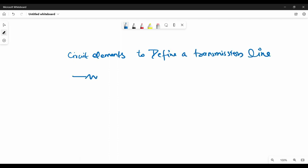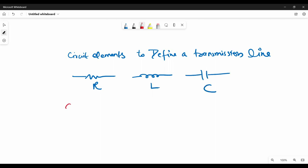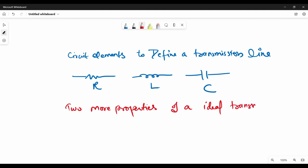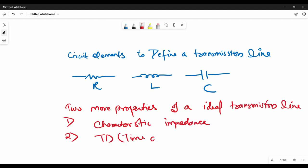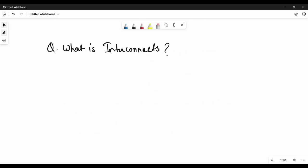Further on transmission line, we can define an ideal transmission line using some circuit elements, for example R, L, and C. Apart from these resistive, inductive, and capacitive properties, we have two more very important parameters to consider for an ideal transmission line: its characteristic impedance and time delay. If impedance and propagation delay is uniform throughout the transmission line, there will be no signal integrity problem.